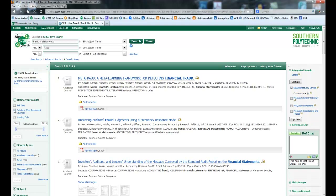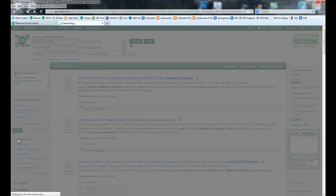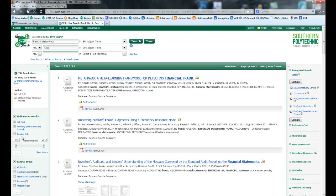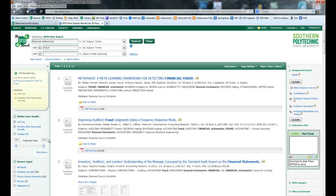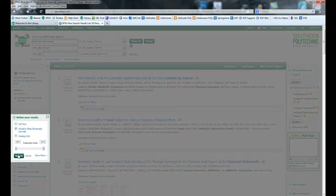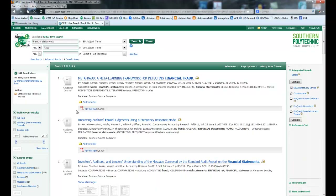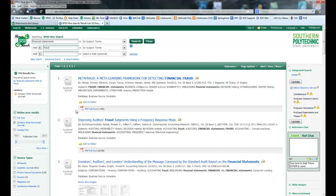Your professor is going to be wanting scholarly peer-reviewed journals, and you're probably going to want full text. When I make those adjustments, we're down to 794. But let's say you're doing your research early and you have some time to request interlibrary loans for something we don't have full text for — that bumps it back up to 942, so there's not a huge difference between the two.